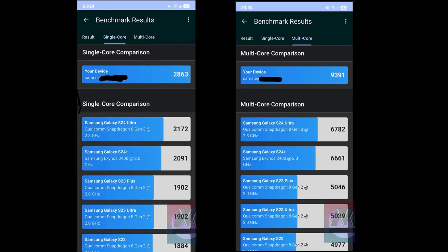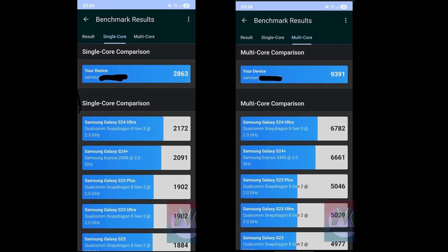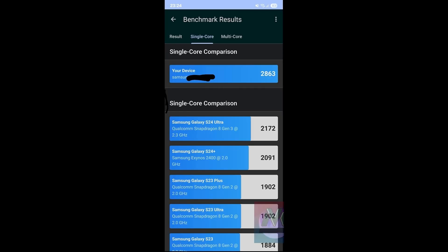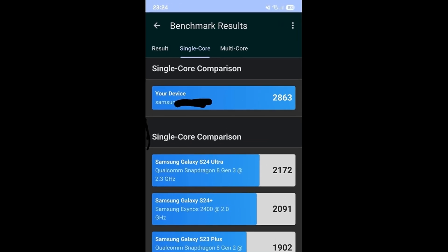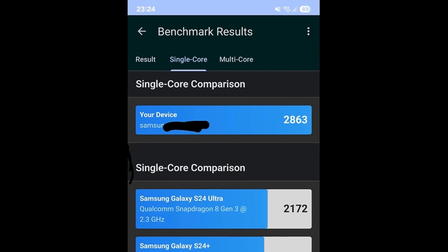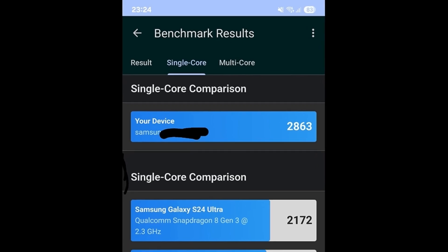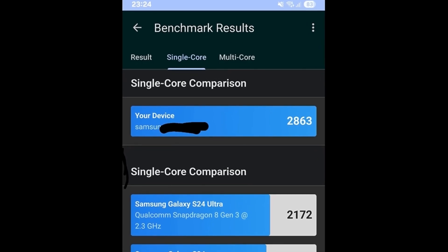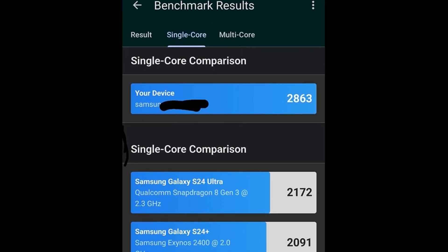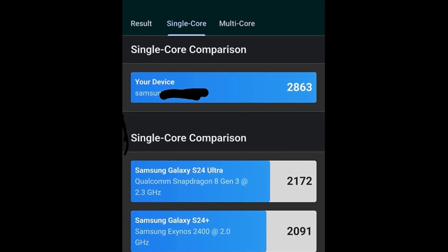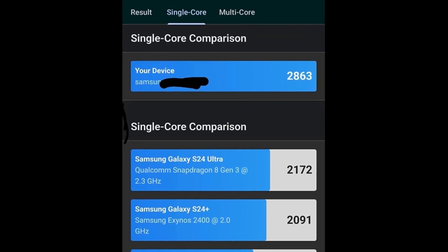Here are the Geekbench performance scores for several Samsung devices, showcasing impressive results. Single-core performance: Samsung Galaxy S24 Ultra, Qualcomm Snapdragon 8 Gen 3, 2172. Samsung Galaxy S24+, Exynos 2400, 2091.